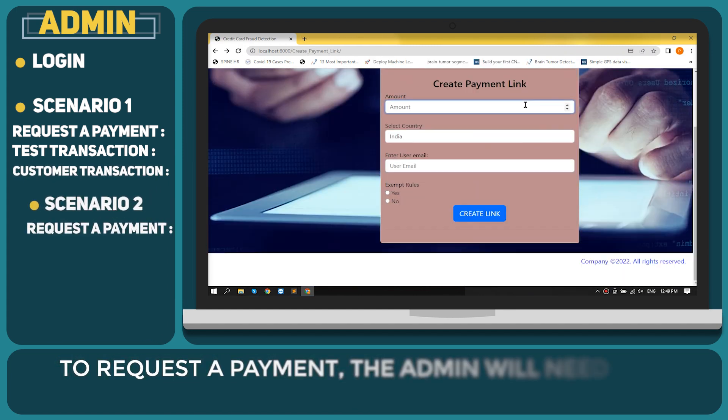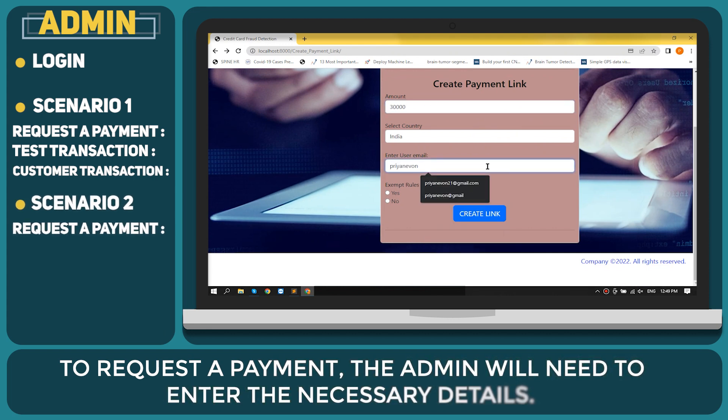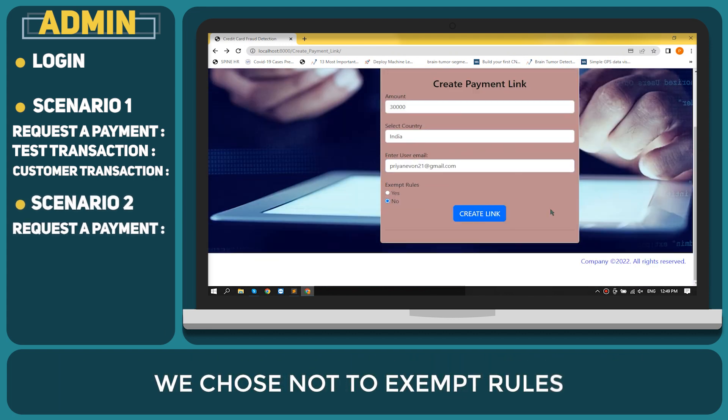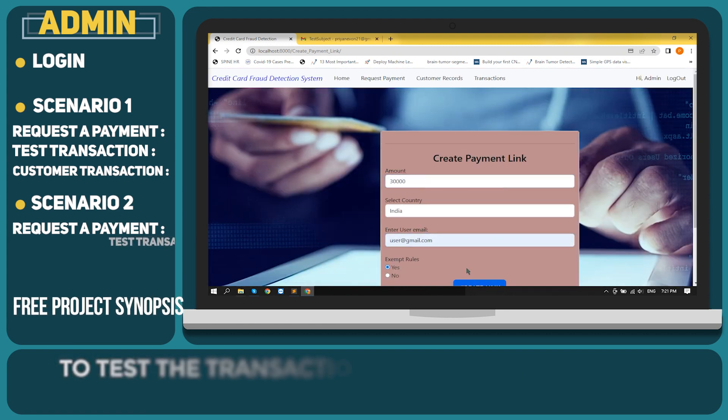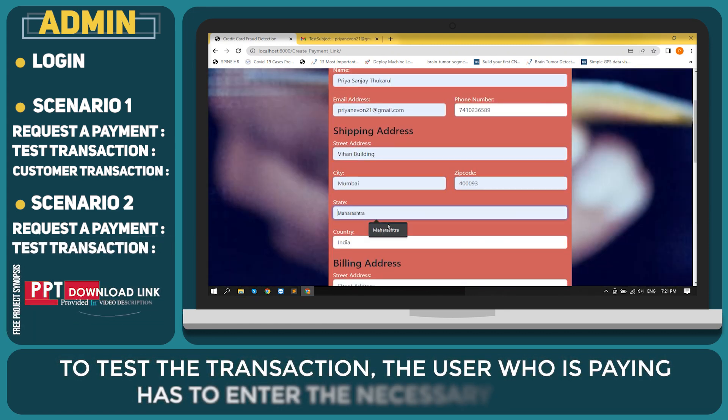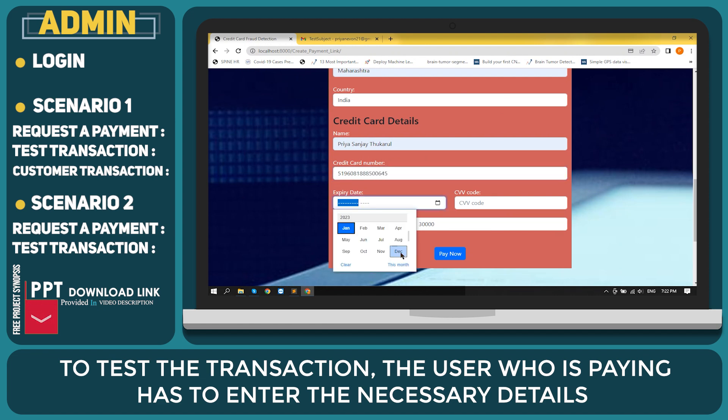To request a payment, the admin will need to enter the necessary details. We chose not to exempt rules. To test the transaction, the user who is paying has to enter the necessary details.